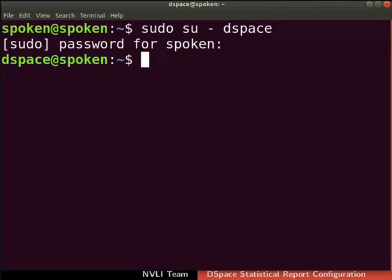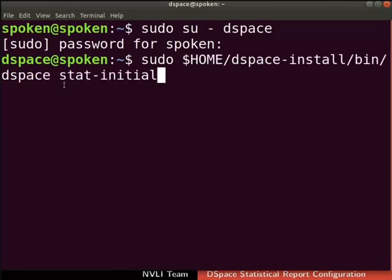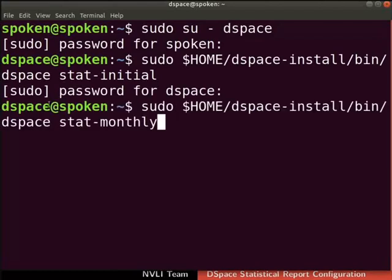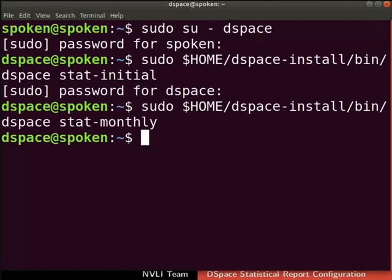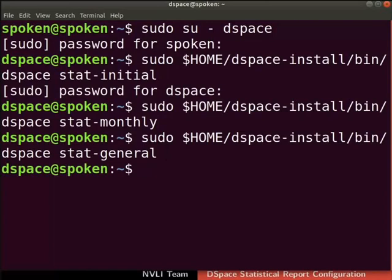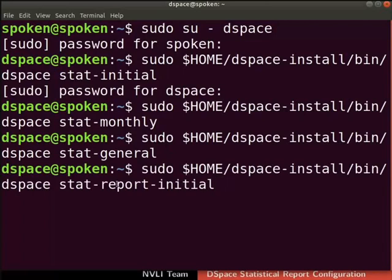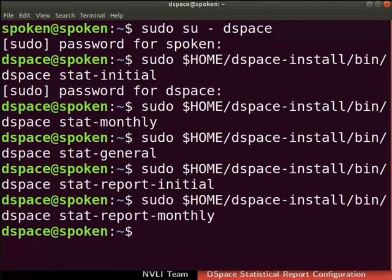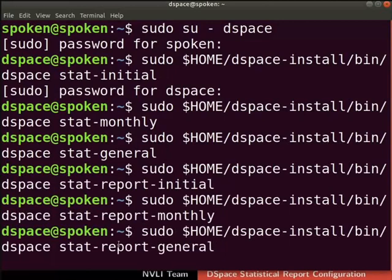Let us parse the DSpace logs to prepare the data for the creation of initial reports. To do so, type the command as shown. If prompted, enter the root user password. Type the command as shown to prepare the data for the creation of monthly reports. Similarly, prepare the data for the creation of general reports using this command. Now let us proceed to create actual statistics reports. Type the command as shown to generate monthly statistics reports from the starting month and year. Generate current month statistics report using this command. Similarly, generate a general statistics report with this command.